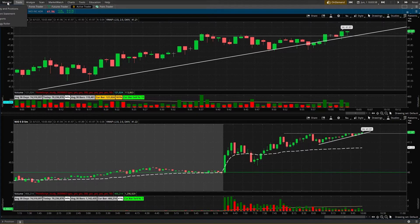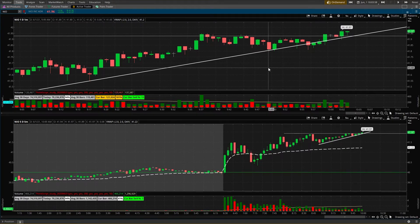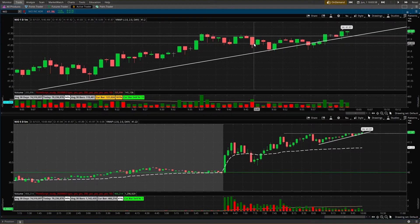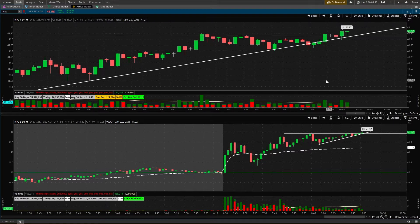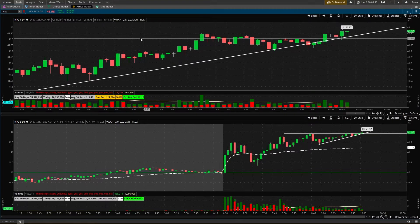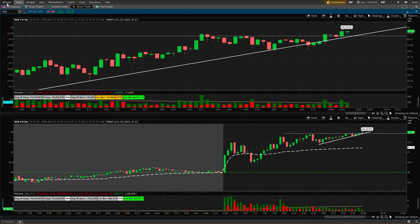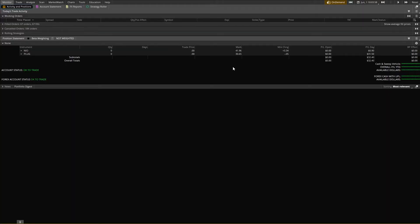The first step is to pull up your charts, however you like to view them. I primarily do day trades, so I'm looking a lot at the 1-minute and the 5-minute chart for precise entries and exits. The second window you want to have open is your trade history so you can see what days you took trades and on what tickers for the review process.